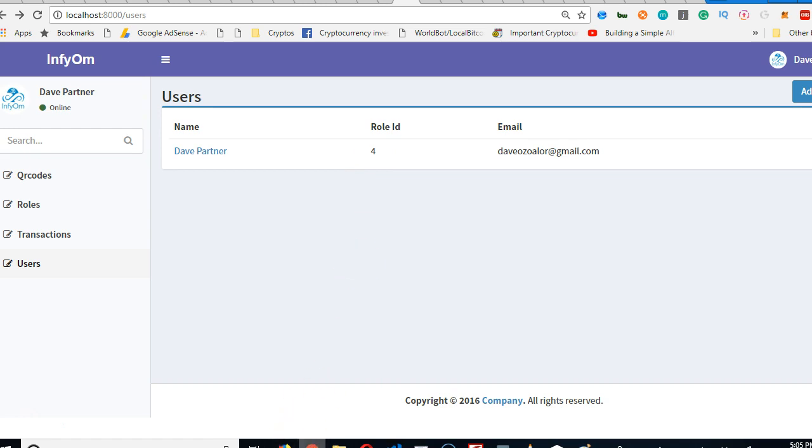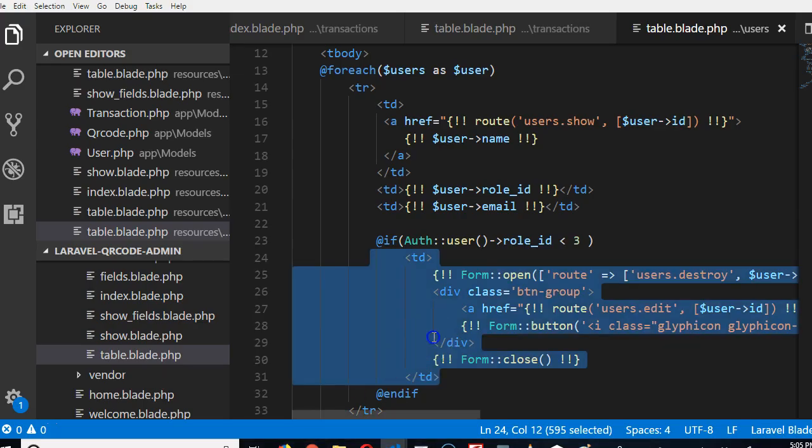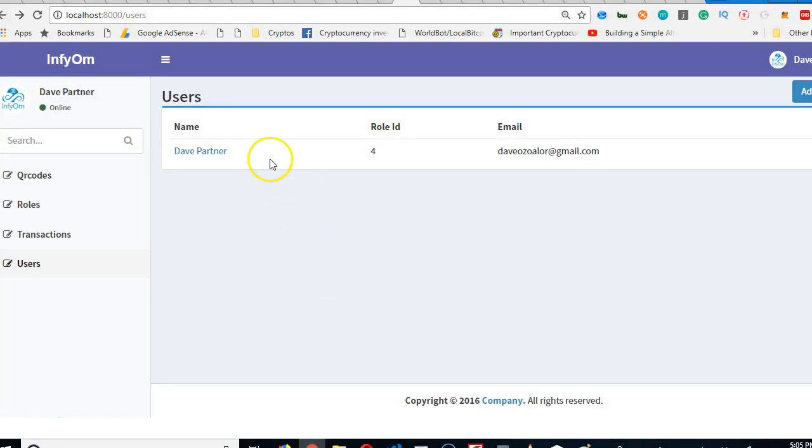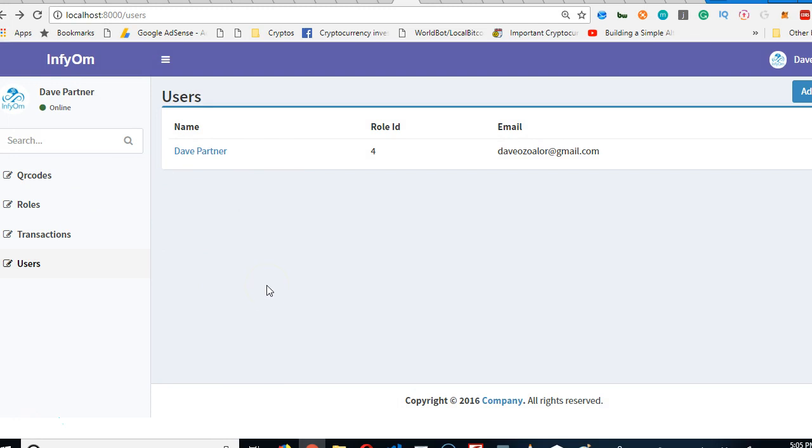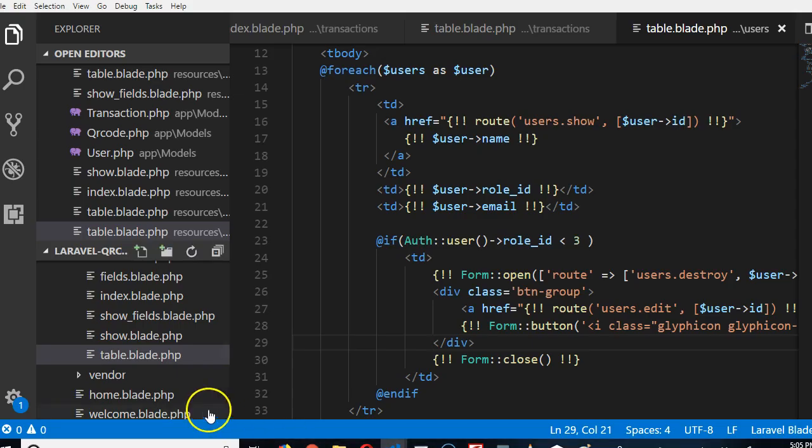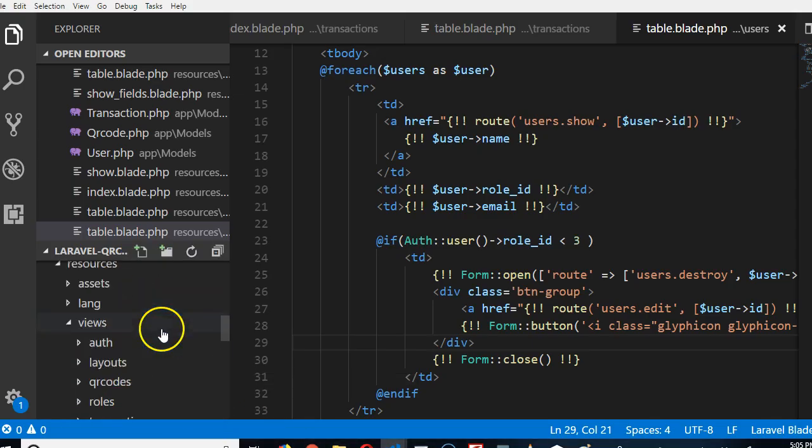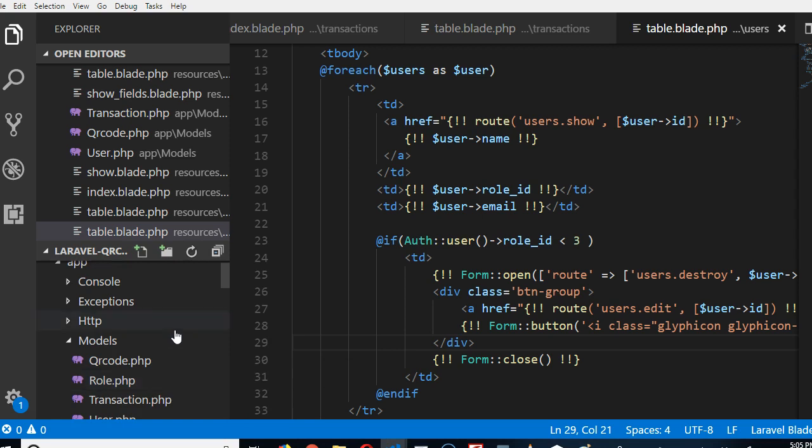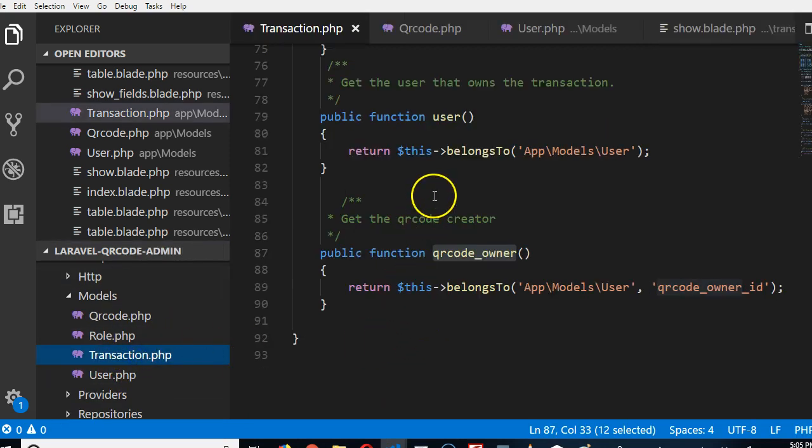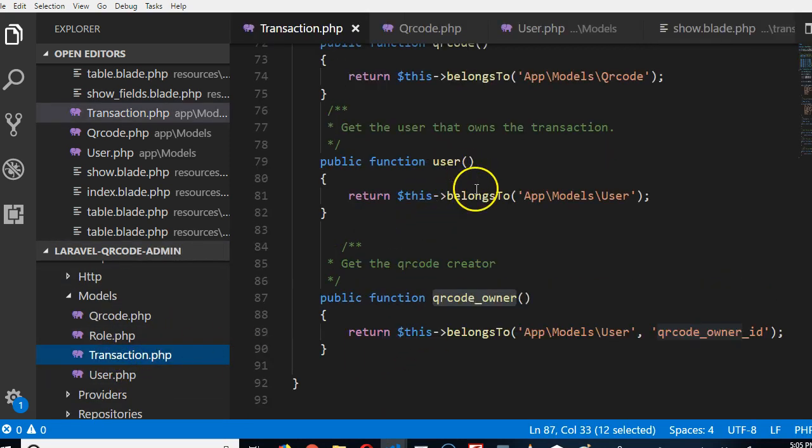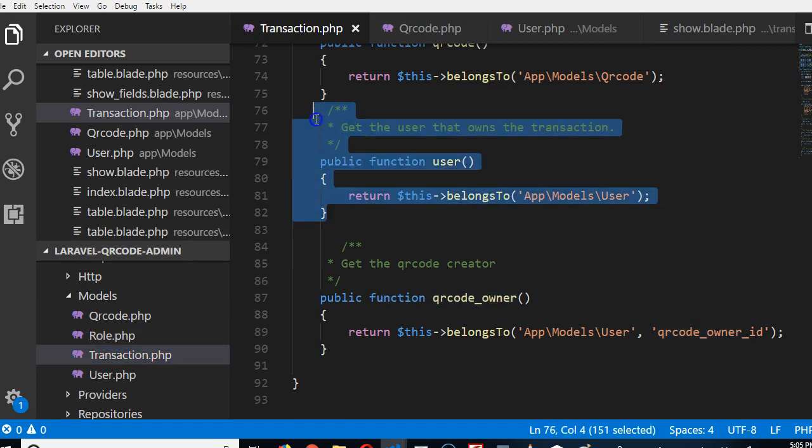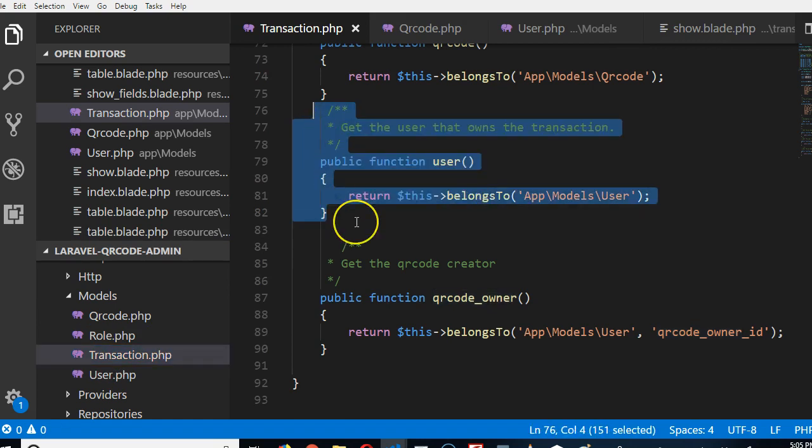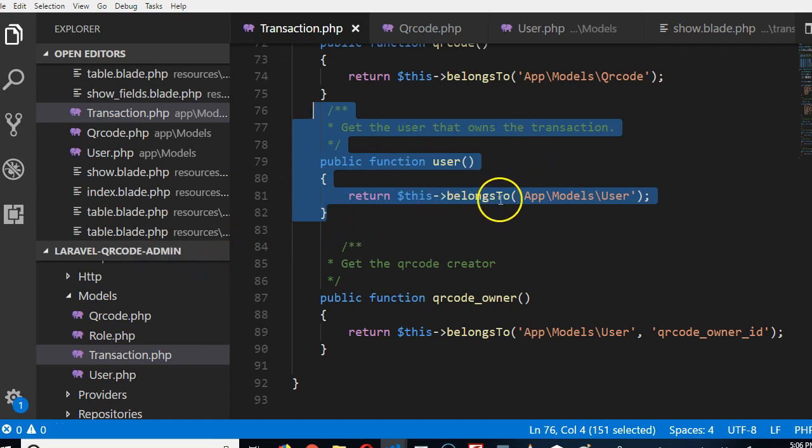Now we're going to display the role ID of this person. But we haven't told Laravel how user is linked to role. A user can have one role. One role can have many users. That is one-to-many relationship and many-to-one, the inverse. It's identical to what we had before. Remember in transaction, a transaction belongs to many users? A user can only have one role.